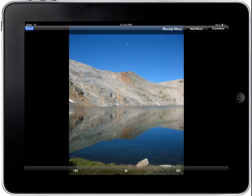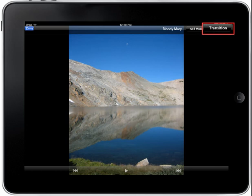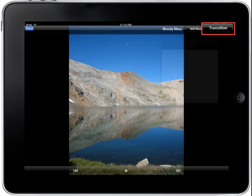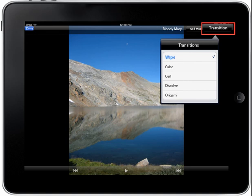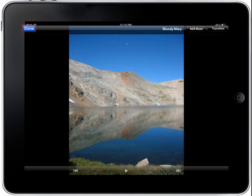You may also add transitions to your slideshow. To add a transition, tap on the Transition button. When you tap the Transition button, a drop-down menu with a list of transition styles will display. Tap on a style from the list to make a selection.